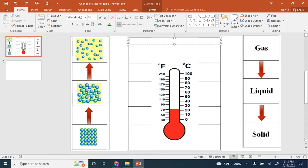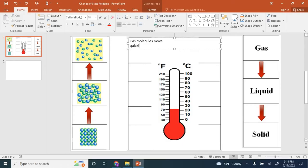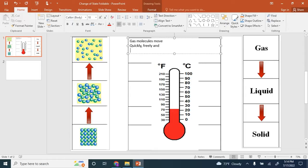On the inside of the foldable, at the top left, let's look at gas molecules. Gas molecules move quickly, freely, and are far apart.